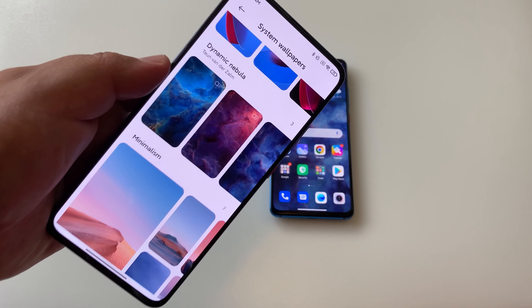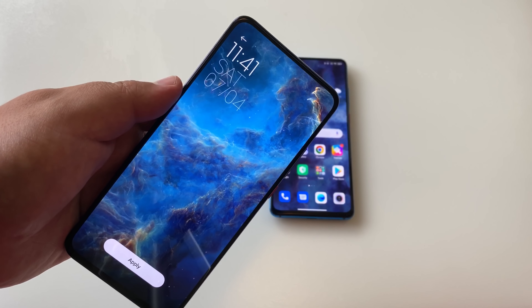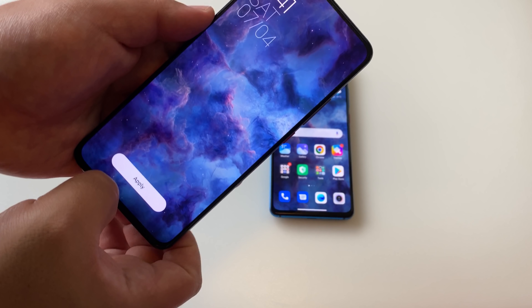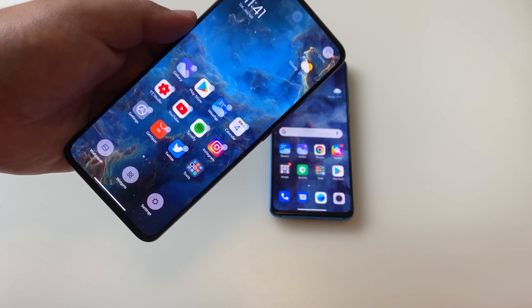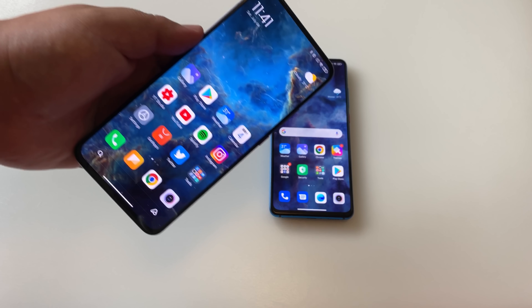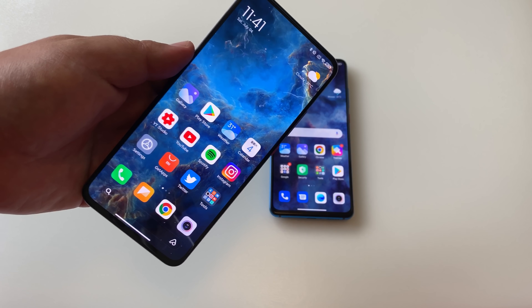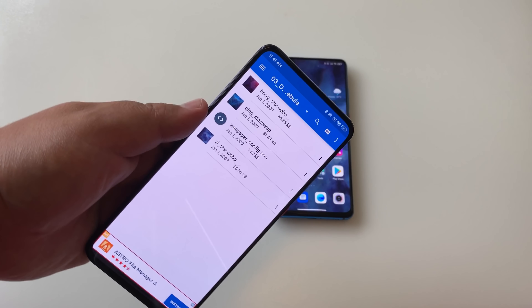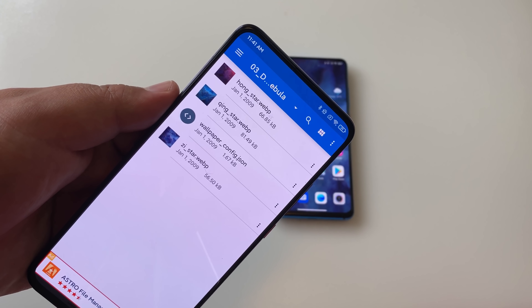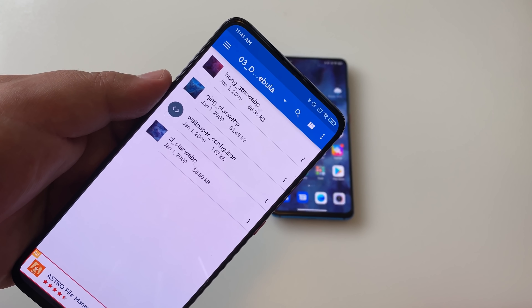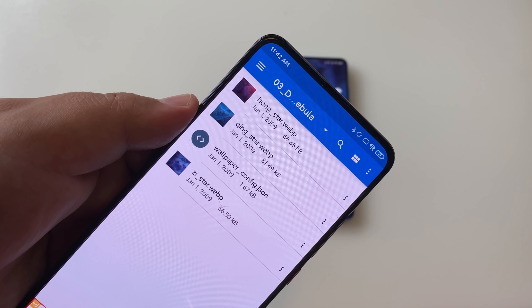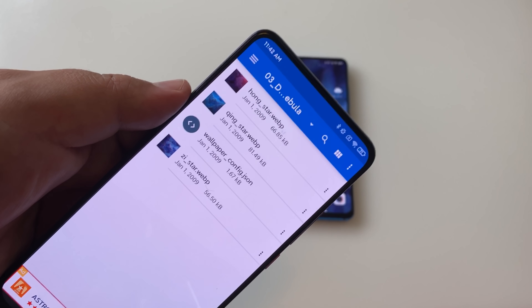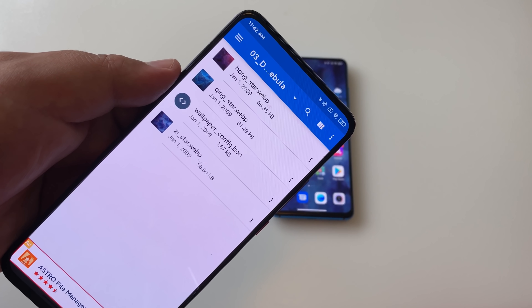But in the case of these dynamic nebula wallpapers, you can see here they are a different type of file. They're not a GIF, but there's something else. I actually wanted to figure out what this was and if there was any way to transfer these over to my Mi 9T Pro. I went through and downloaded a file manager and here you can see the actual files themselves. We have Hongstar and if you look closely — it's dot WebP. So this is a different type of format file that I've never seen before.